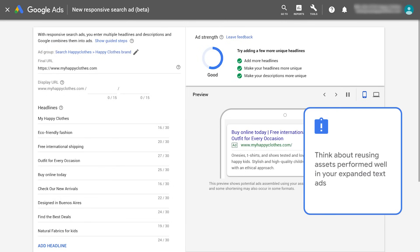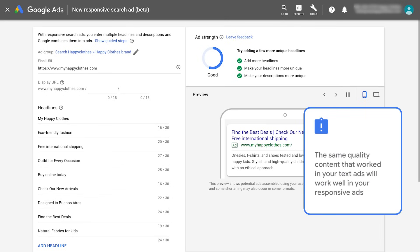Think about reusing assets that performed well in your expanded text ads. The same quality content that worked in your text ads will work for your responsive search ads.